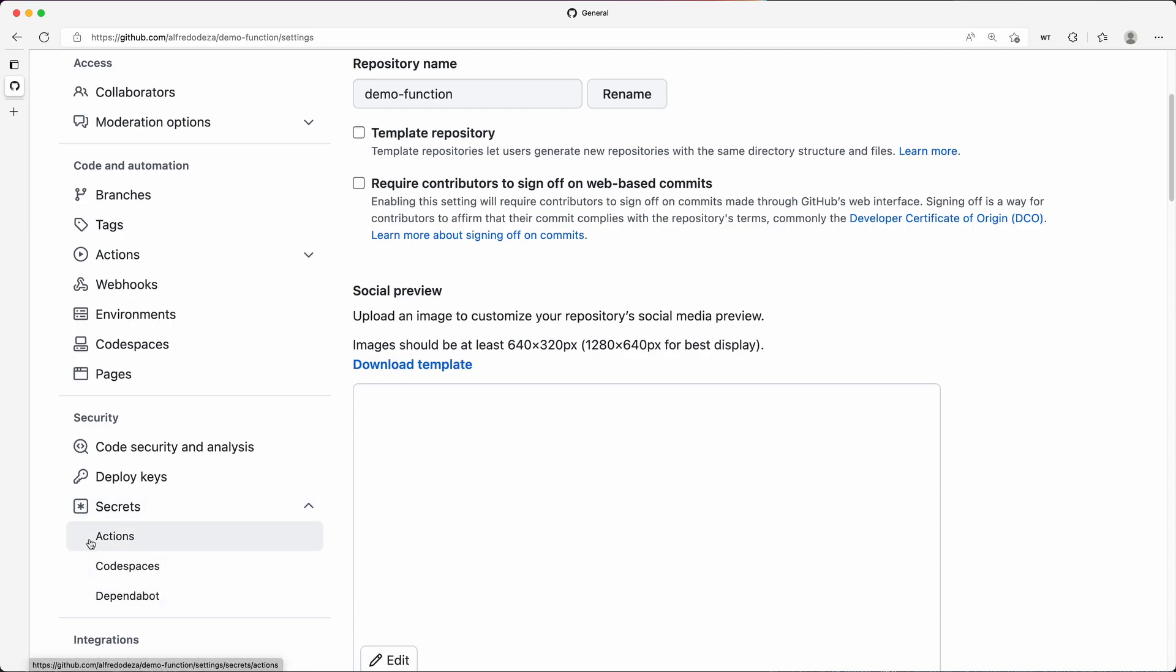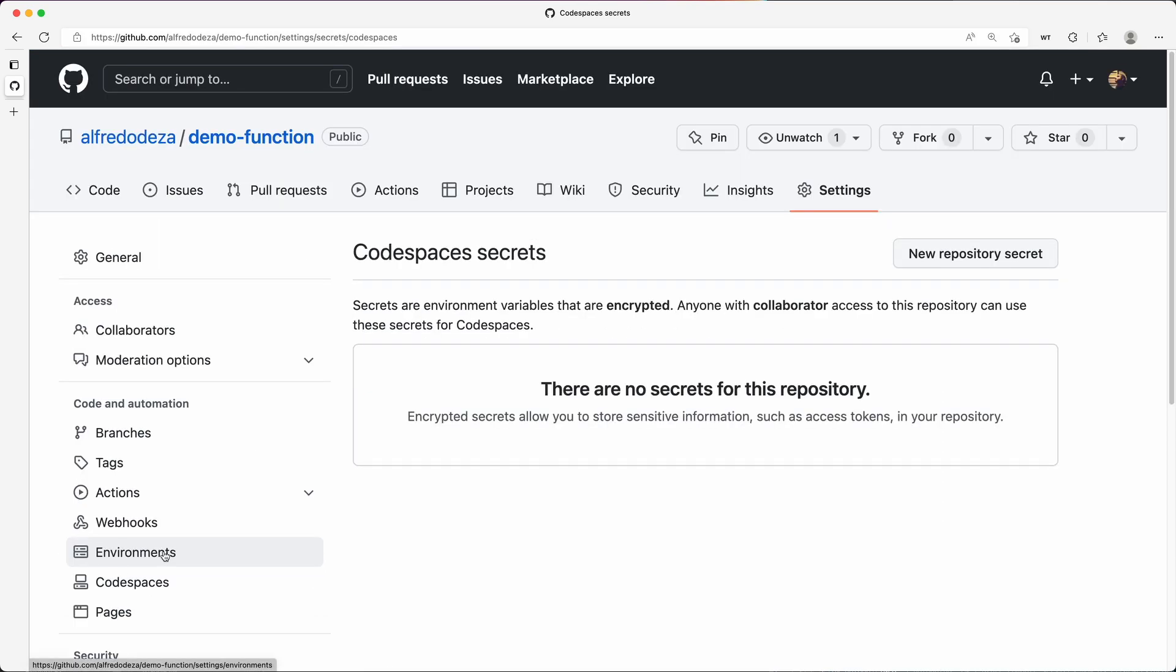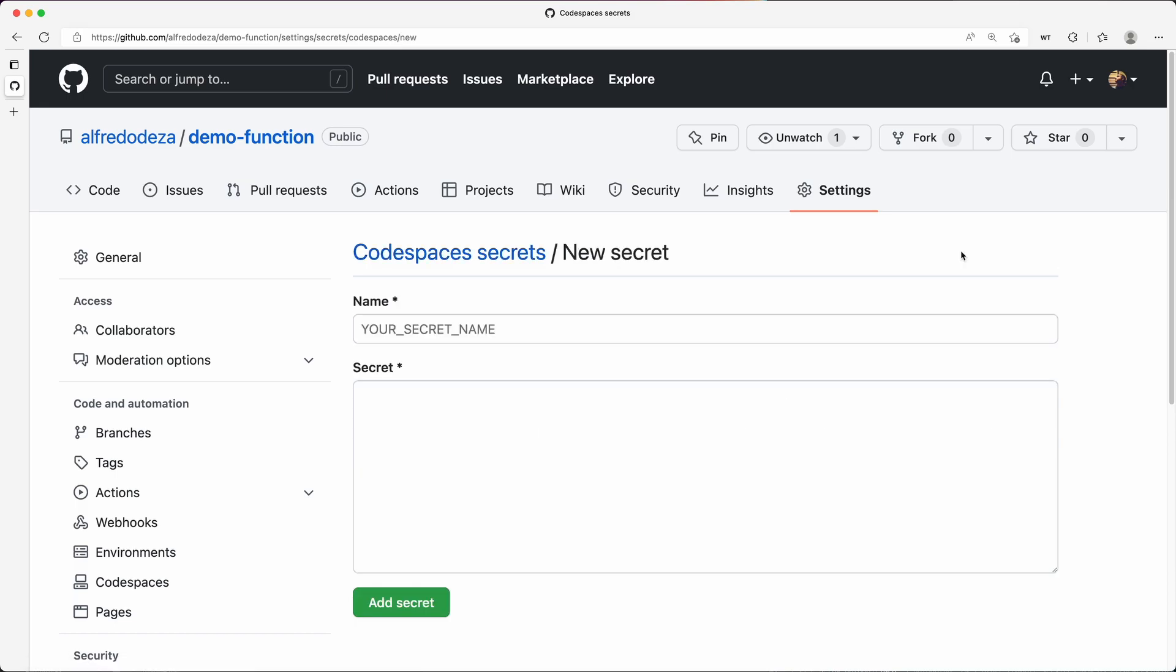Usually you would go for actions if you're trying to do some automation and building some GitHub actions, but in this case, we want to do Codespaces. I'm going to click there. There are no secrets for this repository. I'm going to click new repository secret.